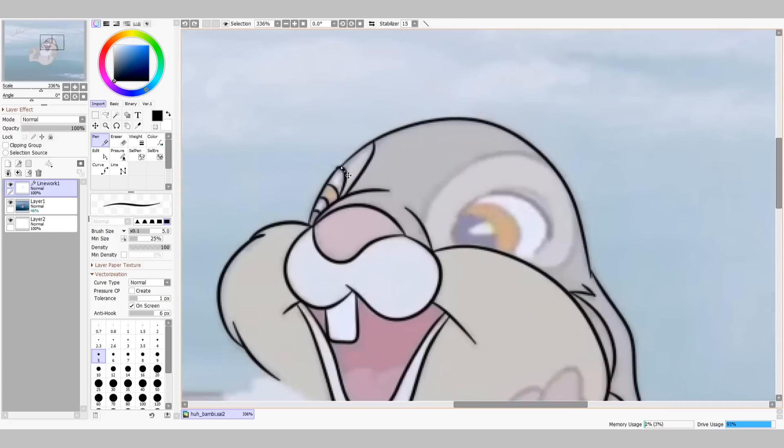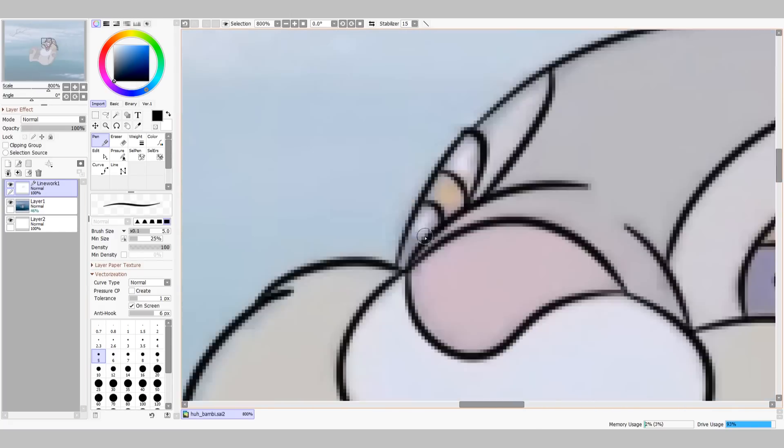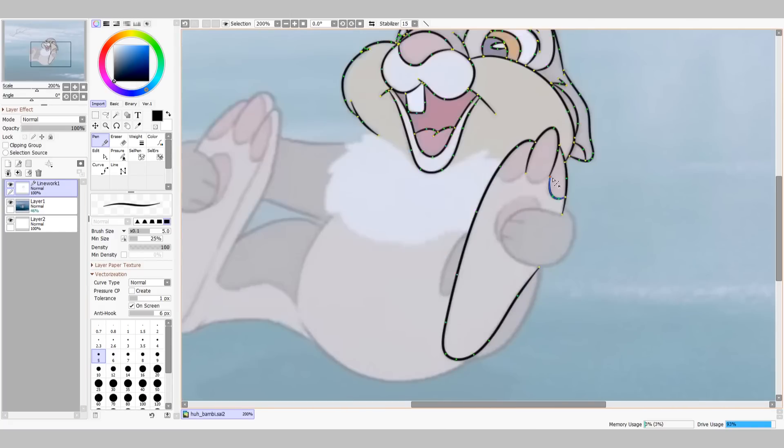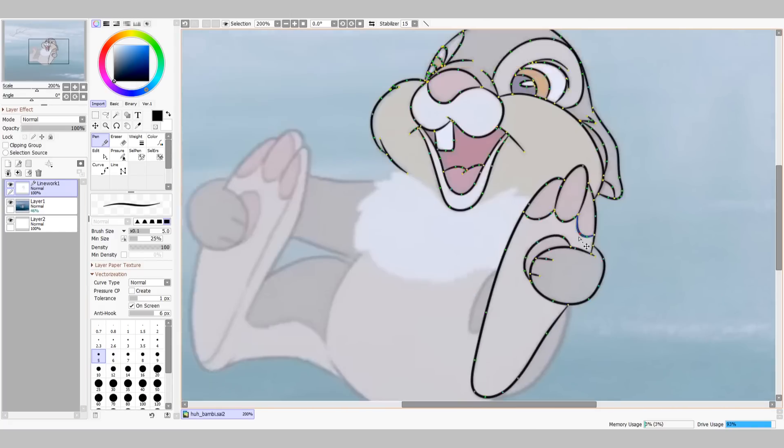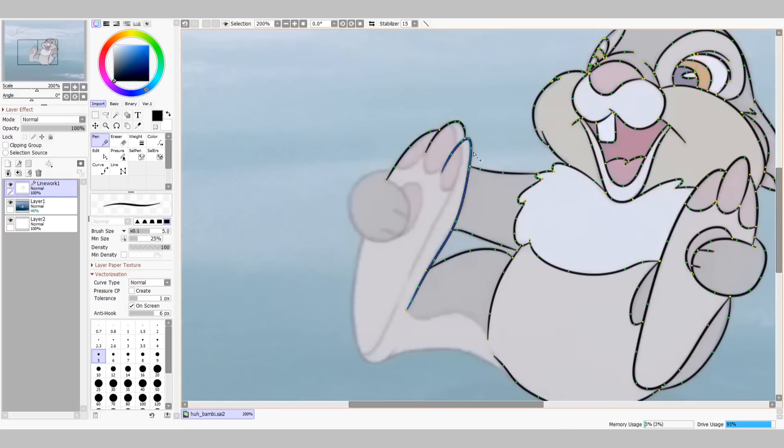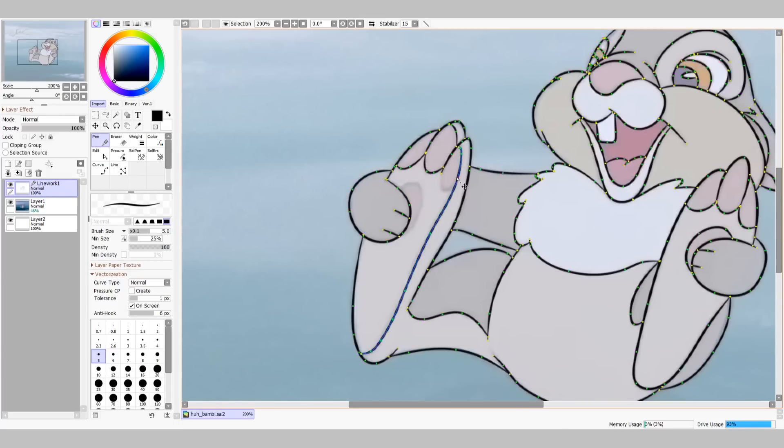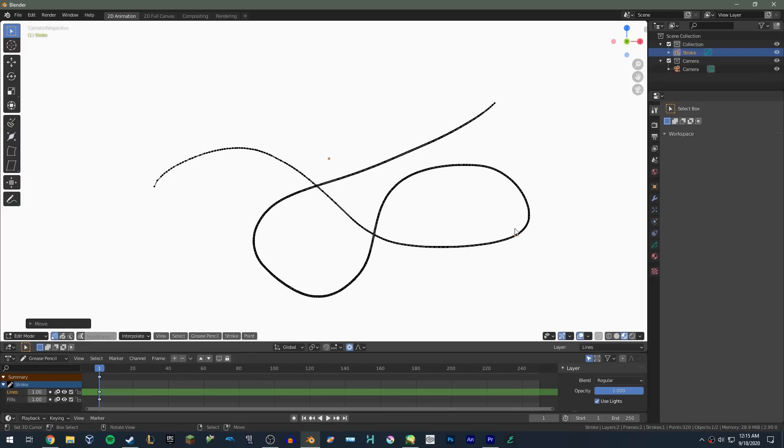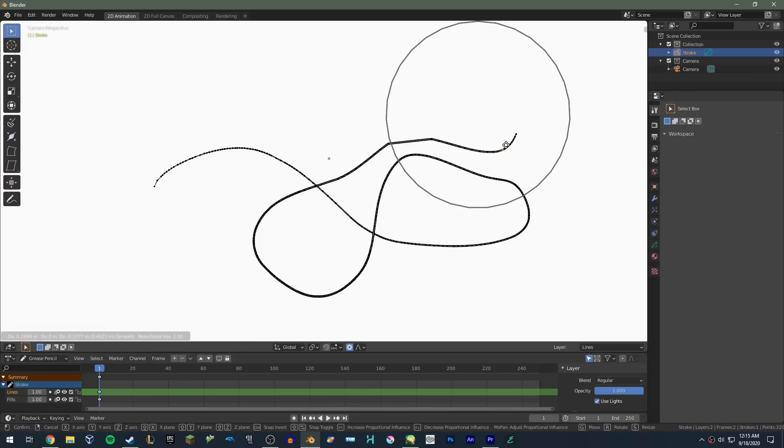Anyway, here I'm just tracing over the linework. I'm going to color it later, but for now I'm keeping things black to make things easier. Paint Tool Sai's linework features are pretty unparalleled, well, except for Blender which is kind of a parallel and also free.